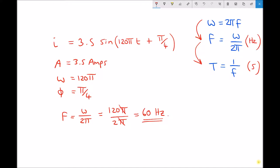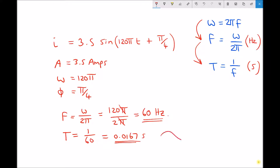We can also calculate our periodic time — the time for one cycle. That is going to be 1 over 60, or 0.0167 seconds. So every 0.0167 seconds we get a complete cycle of our waveform.